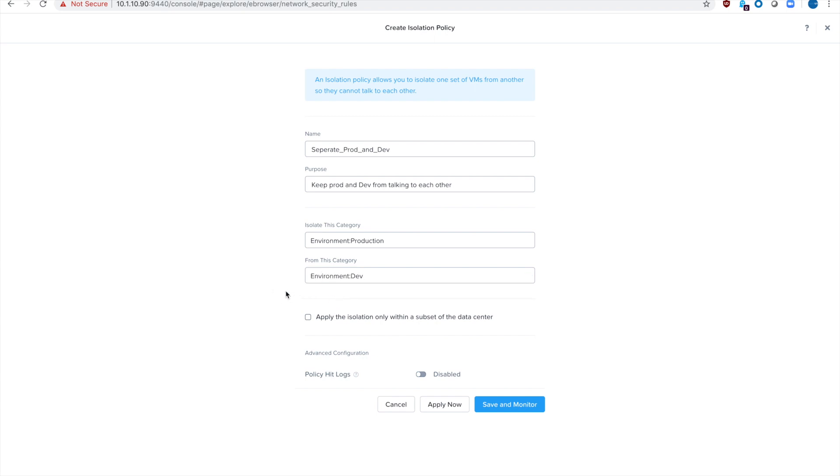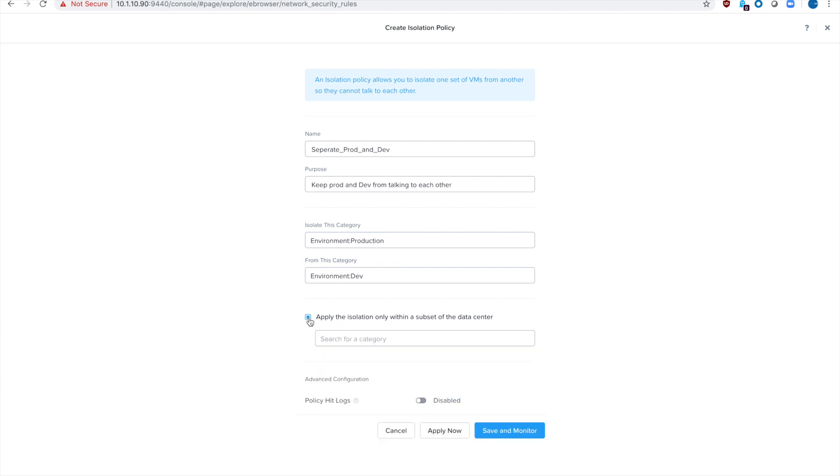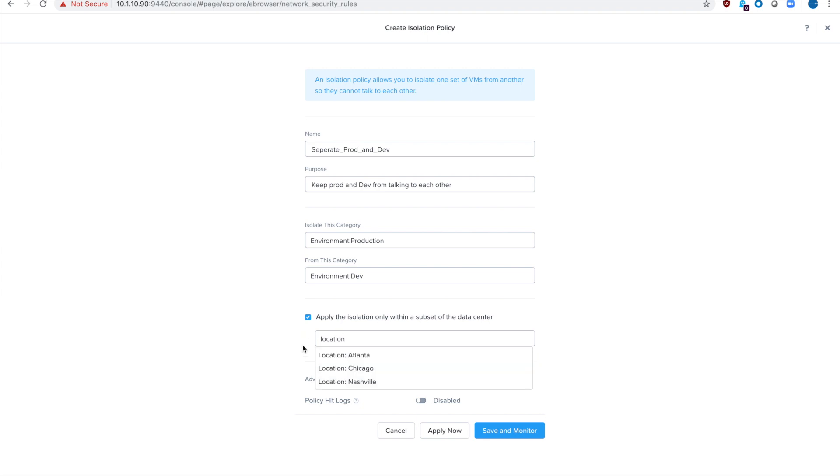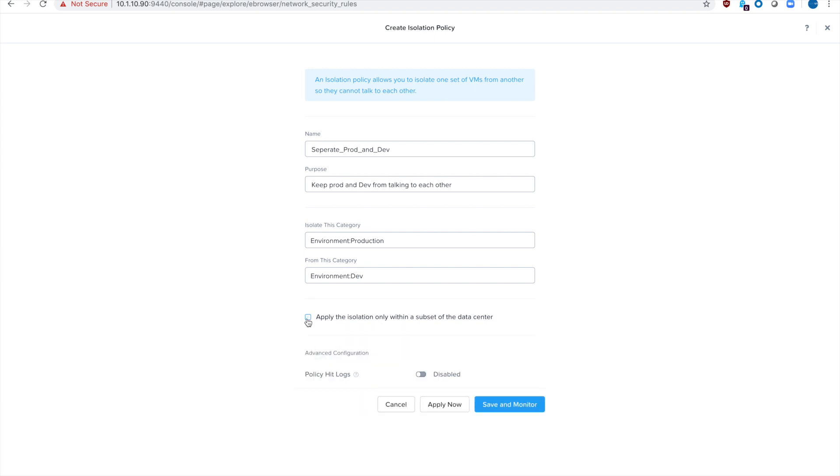You can apply these policies to your entire environment. Or if you check this box, you can say only for this other category. Like maybe we only want the FARO prod and dev to not be able to talk to each other. Or you could say a specific location or another subset of applications can be categorized here. I'm not going to do that with this, but just want to make sure you knew this feature was available.